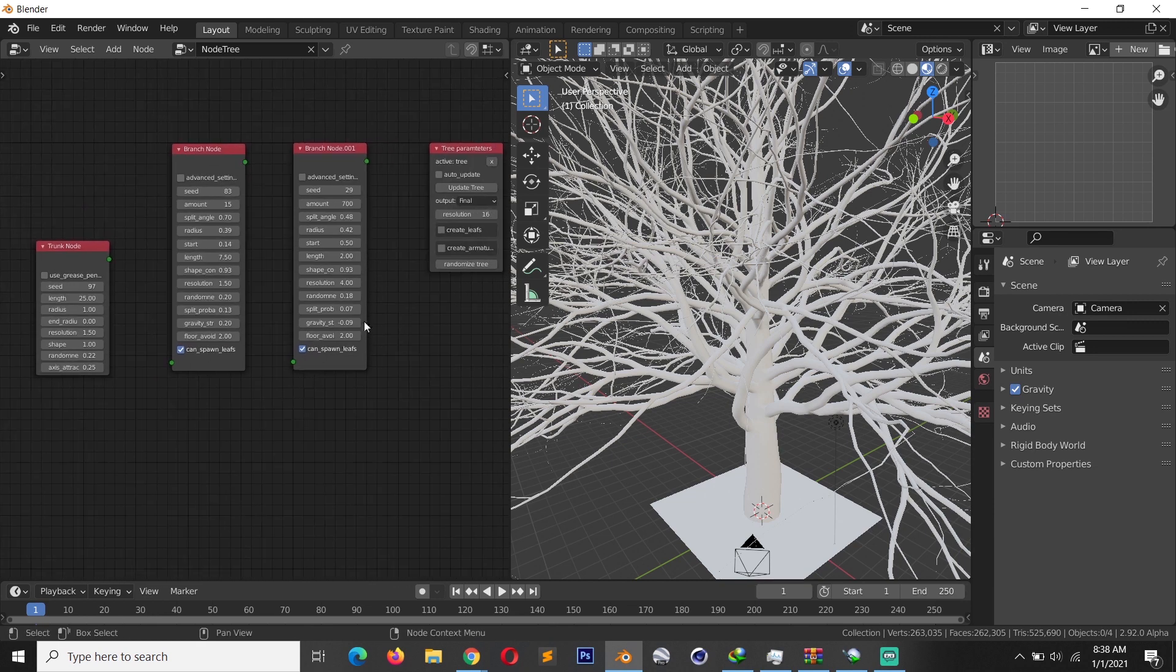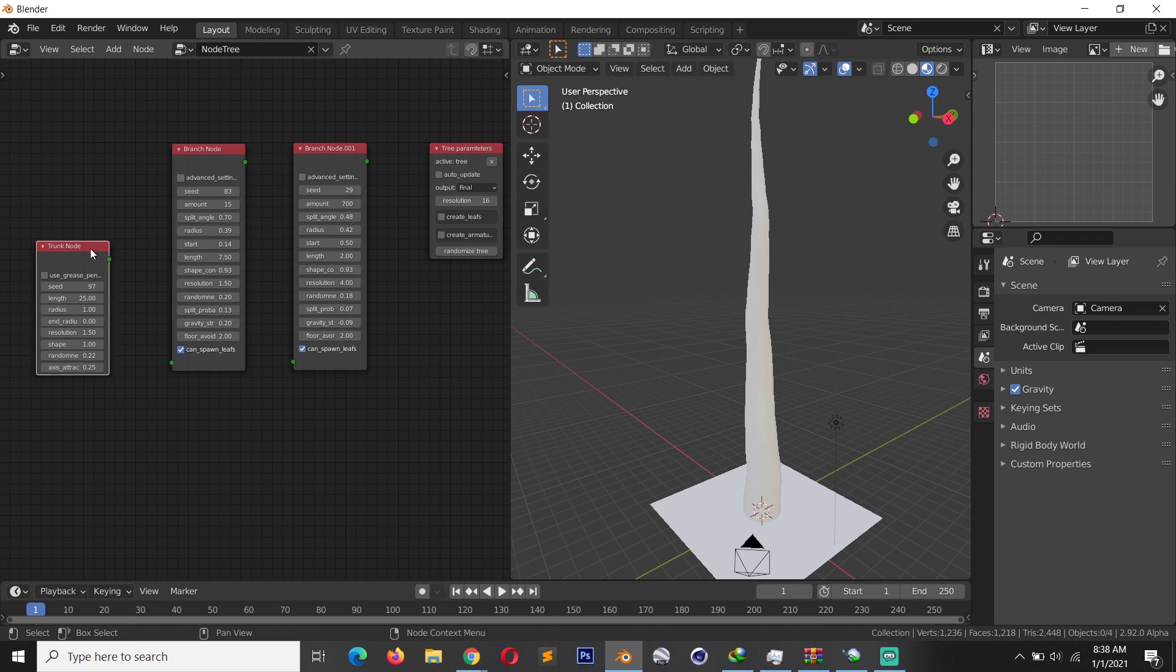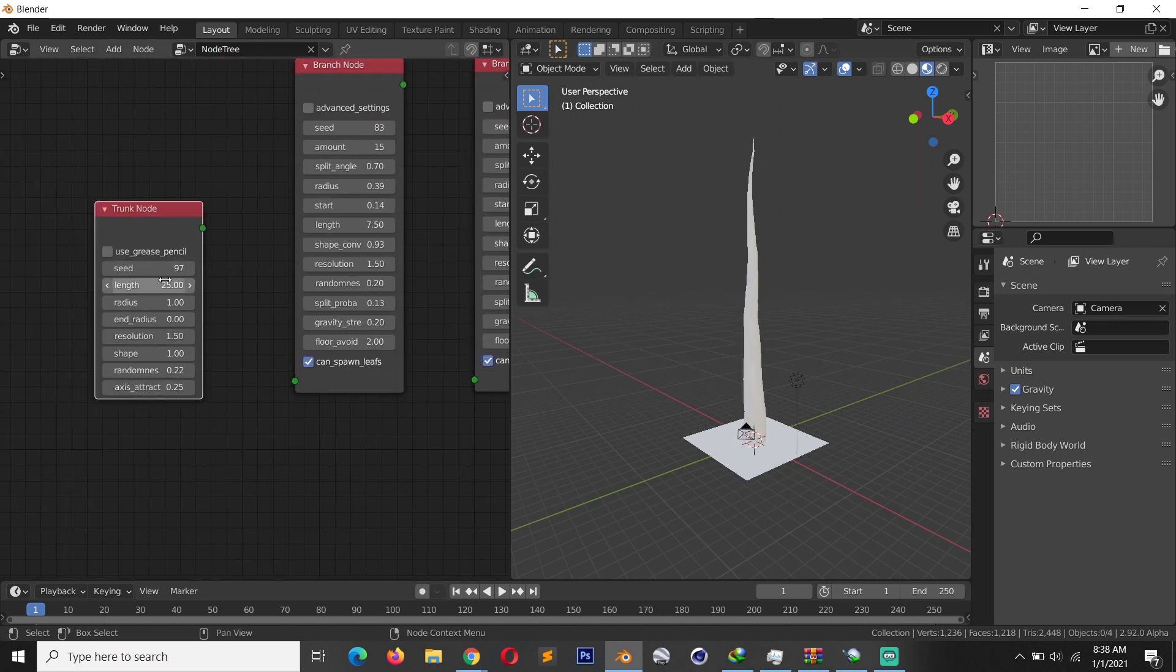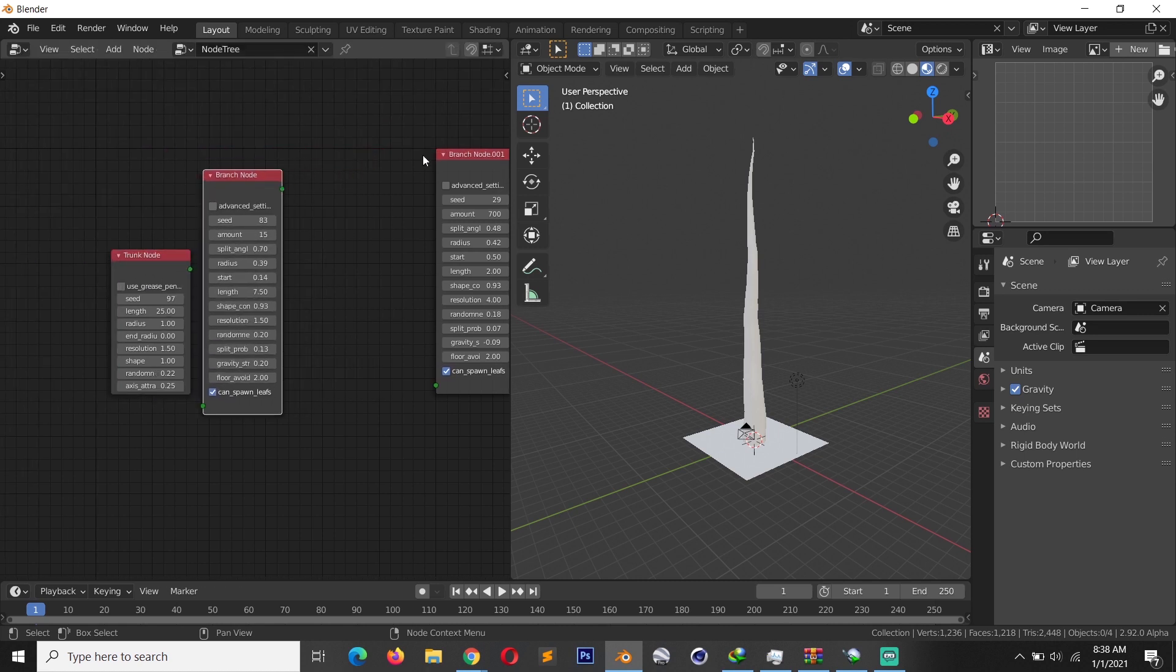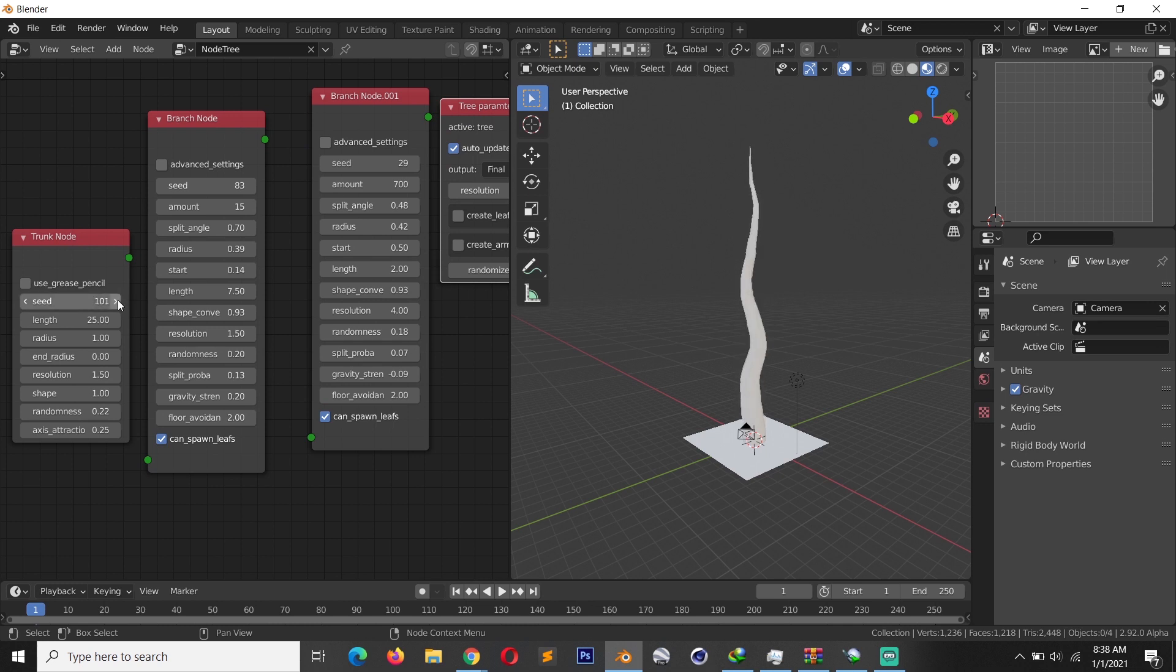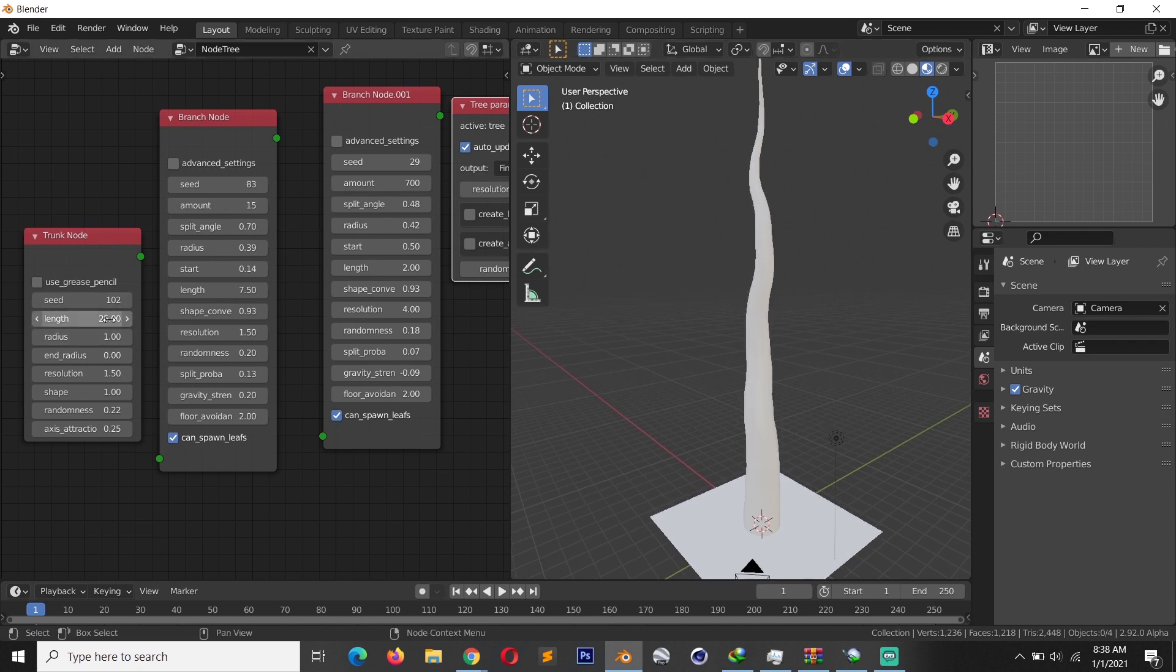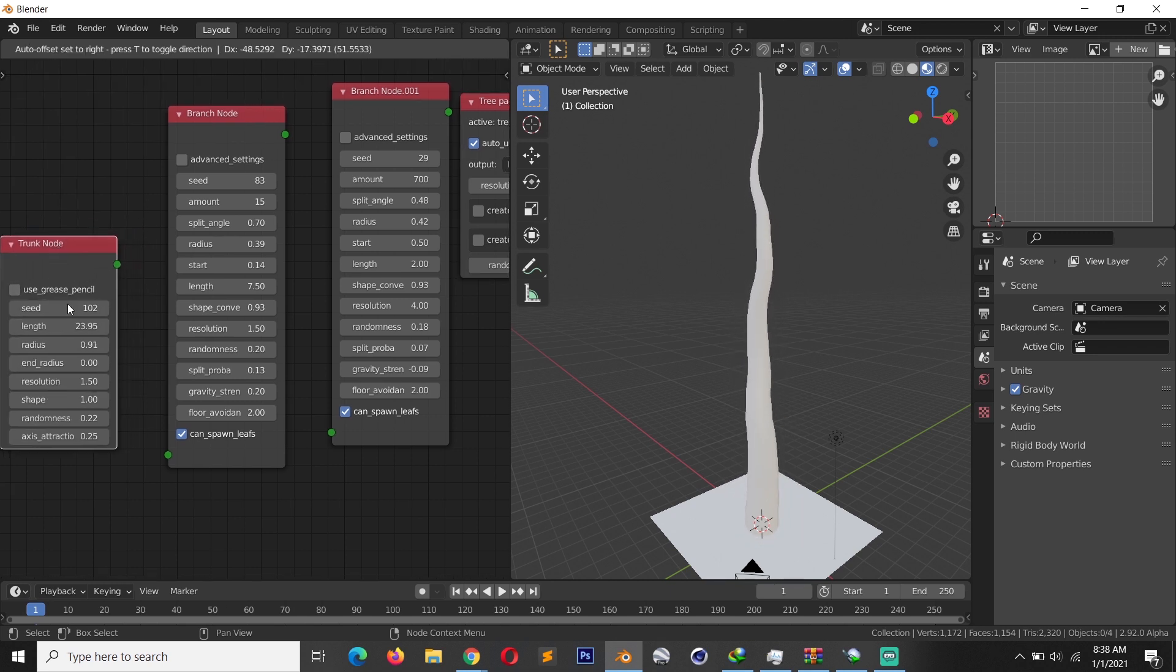If I update the tree, see, without this being connected we start with the trunk and it gives us this trunk here. Now you can change the length. Let me first turn on auto update here, which will just update the tree as we make any changes. You can change the seed to give you a different tree, randomize the look of the tree, or you can also play with the length and see how it gets shorter and longer. The radius—everything here is very procedural.